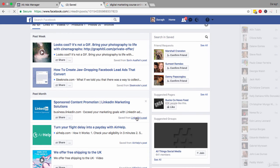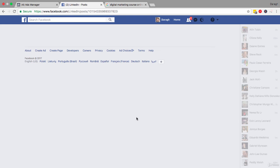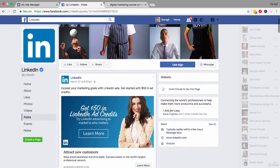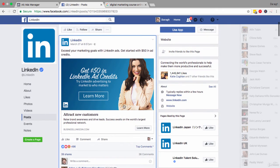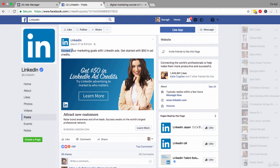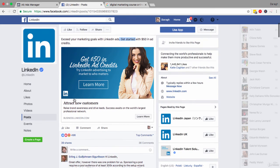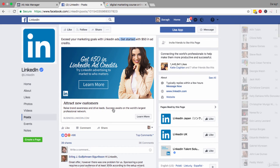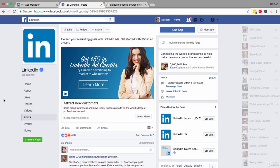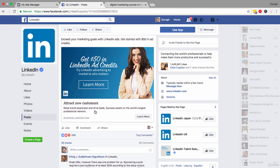So for example, here is a LinkedIn post that I thought was pretty good. The language: exceed your marketing goals - anybody could use that language. Exceed X, get started, attract new customers, raise brand awareness, drive leads, success awaits. All of this language, no matter what you're offering, is language that you could use. Just copy and paste it and put in the relevant information for yourself.